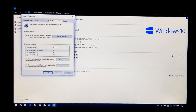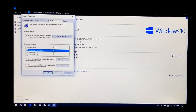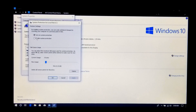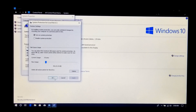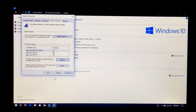Next, make sure your system drive protection is turned on. If your system drive protection is off, then just click on Configure to turn your system drive protection on, as you can see. Next, click on OK. Next, click on Create.